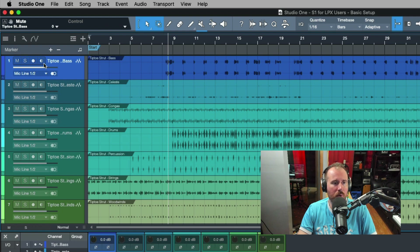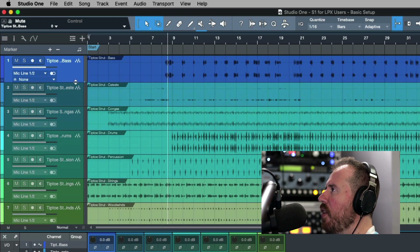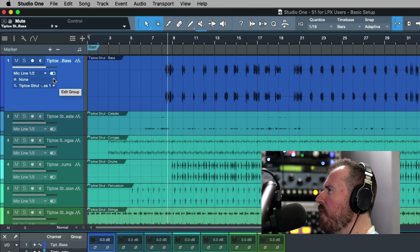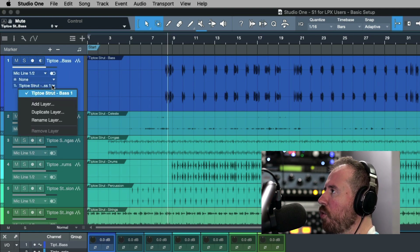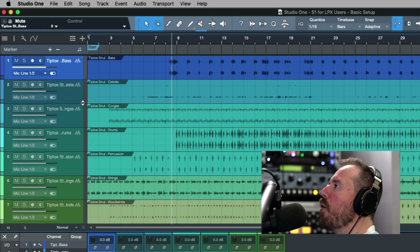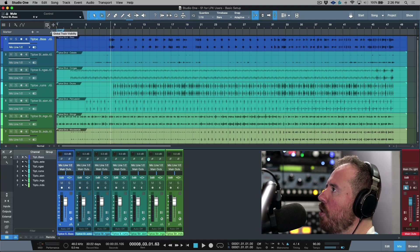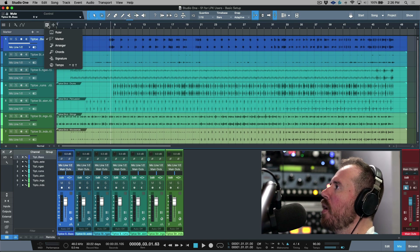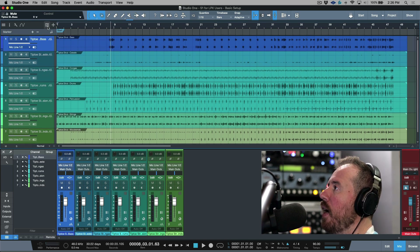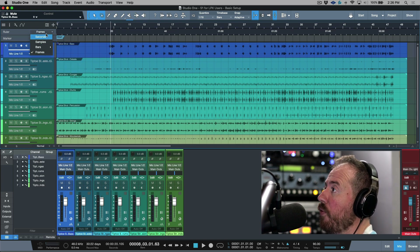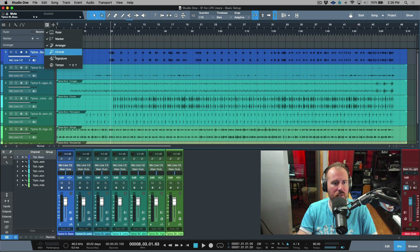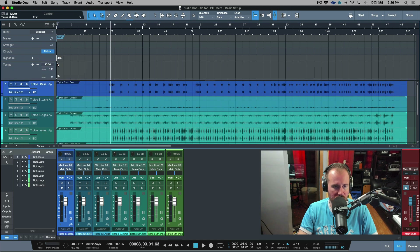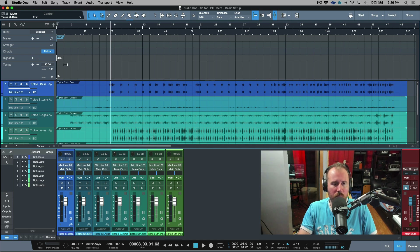We have the ability to mute, solo, record enable, or monitor enable. When the track height is higher, notice that different options become available in the drop-down menu — our inputs, group settings, and layer settings. The main thing I want to focus on is the global track. If we hover our cursor over this logo, we see global track visibility: a marker track, a ruler track for a secondary ruler showing frames or seconds, an arranger track, a chord track, a time signature track, and a tempo track. These should all feel familiar — with the exception of the arranger track and chord track.